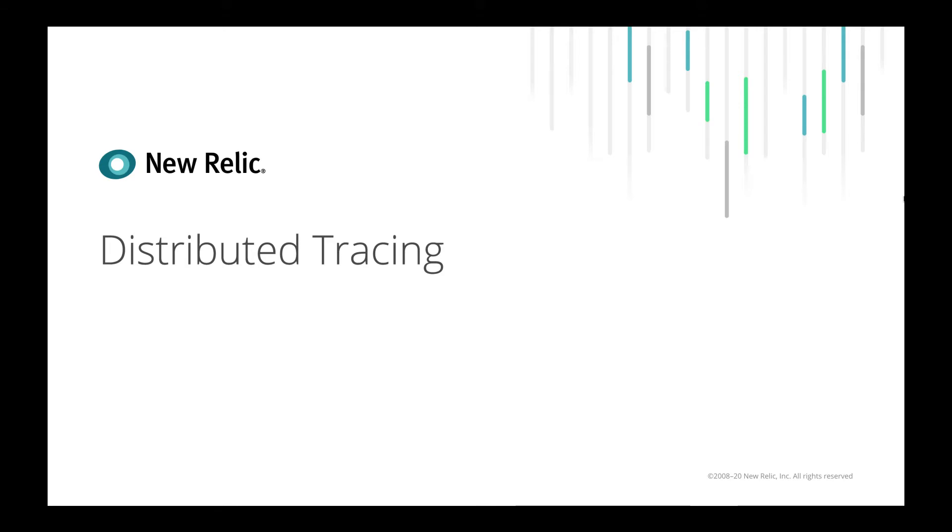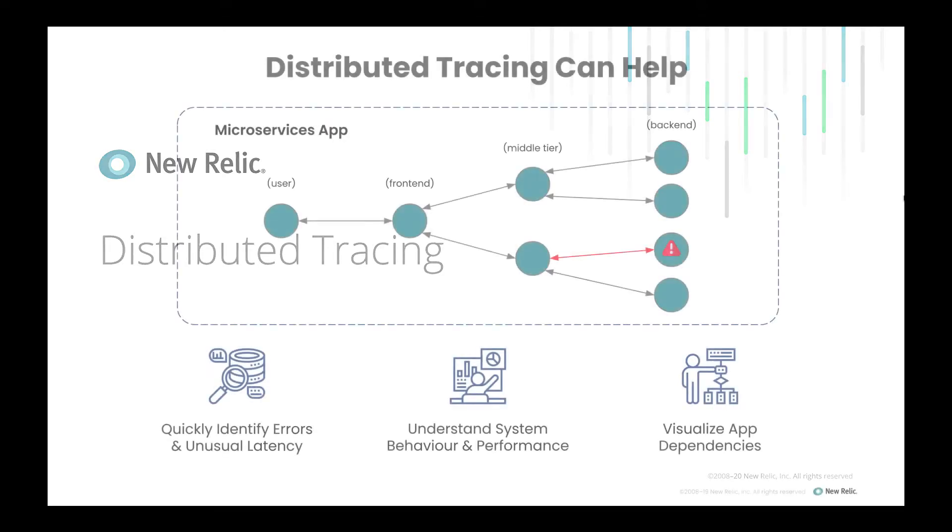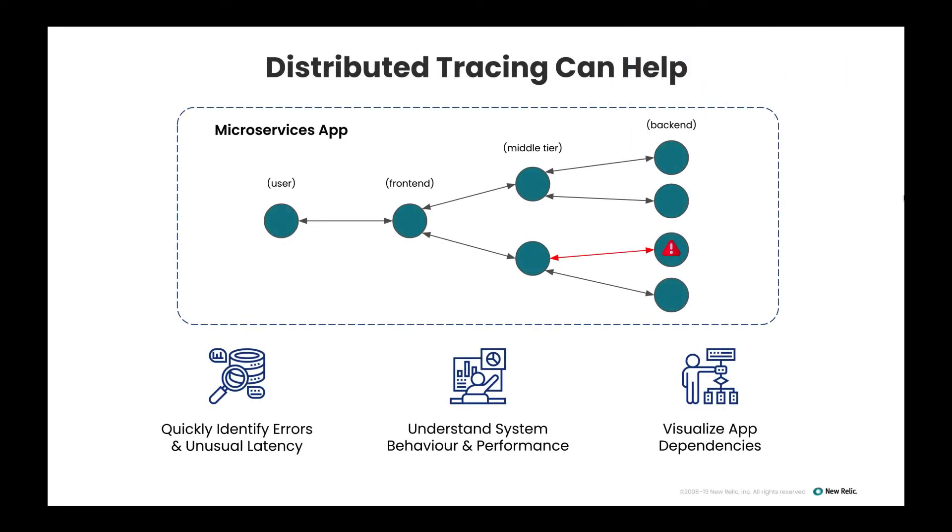In this video, we will talk about distributed tracing. With distributed tracing, you can see the entire journey your requests take as they travel through distributed systems.